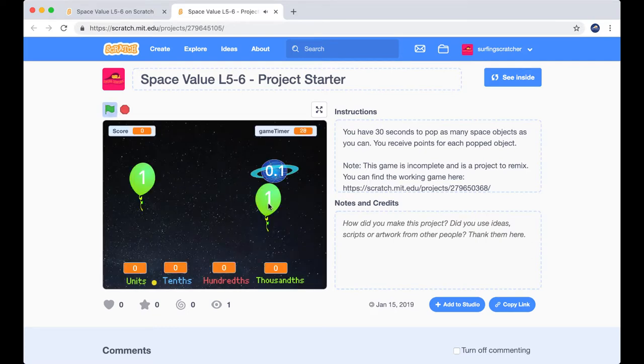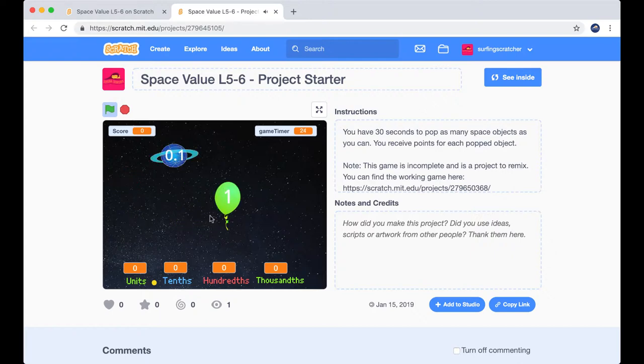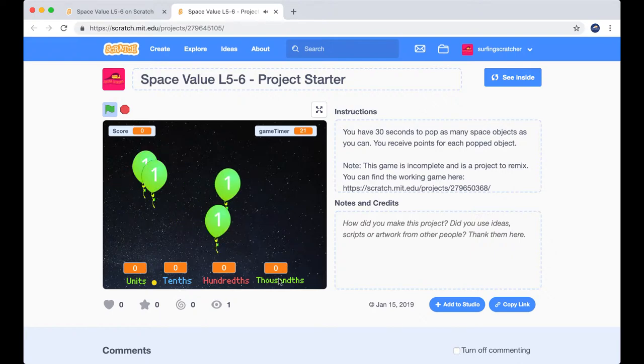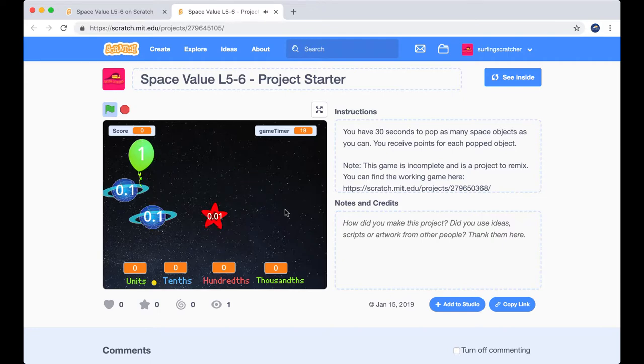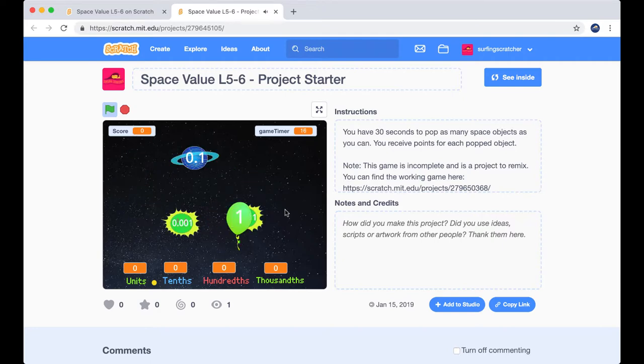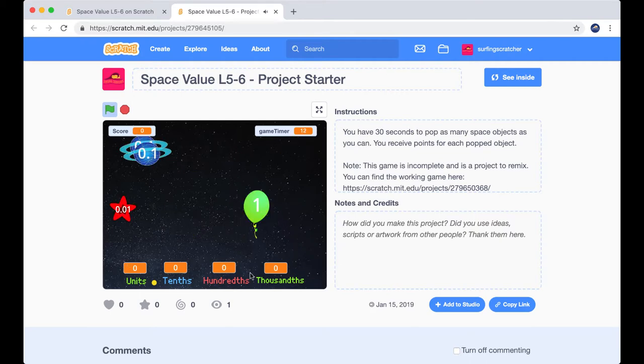So we've got our objects appearing up on the screen again and I'm popping away as we did in the final game, but uh-oh, my score isn't updating. Nor in the top left hand corner. So our job is to fix this game, to fix the bugs. Currently our score down the bottom isn't updating.